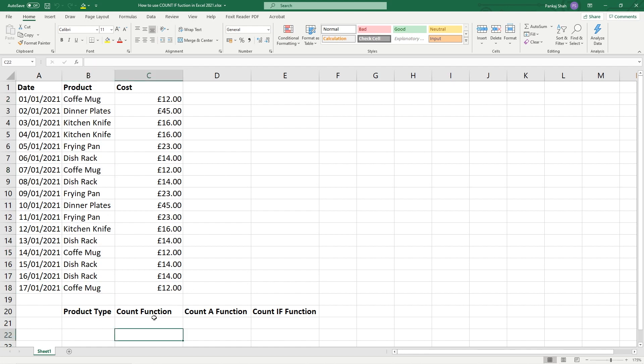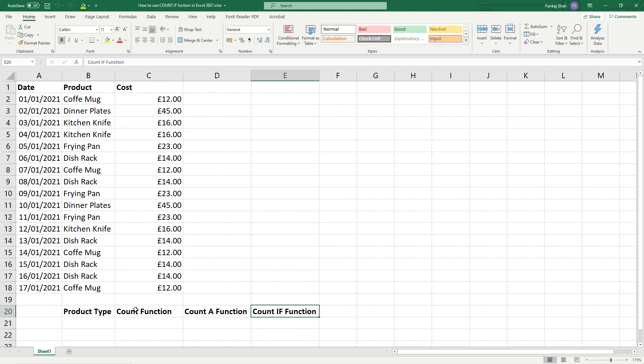In the previous tutorials we looked at the COUNT function, the COUNT A function, and the COUNT IF function we're going to look at today. Let's just quickly look at these two and explain them again.